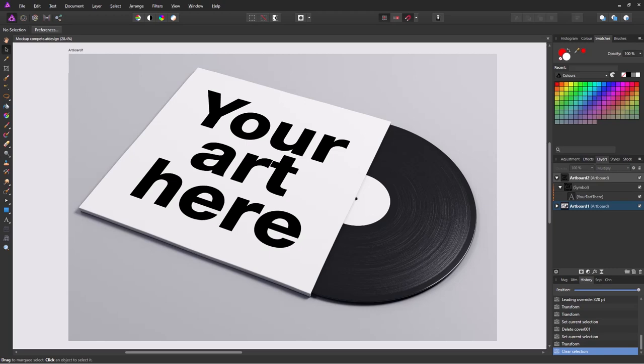Hi. In this tutorial I'm going to show you how you can make a template to easily create product mock-ups. I'm using an LP cover here but this can be used for t-shirts and books and many other things.